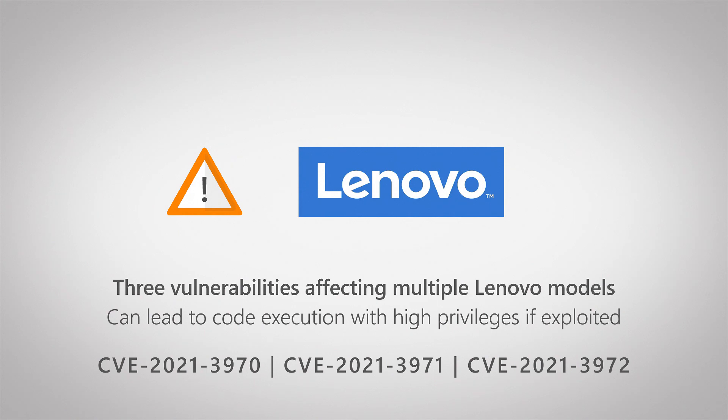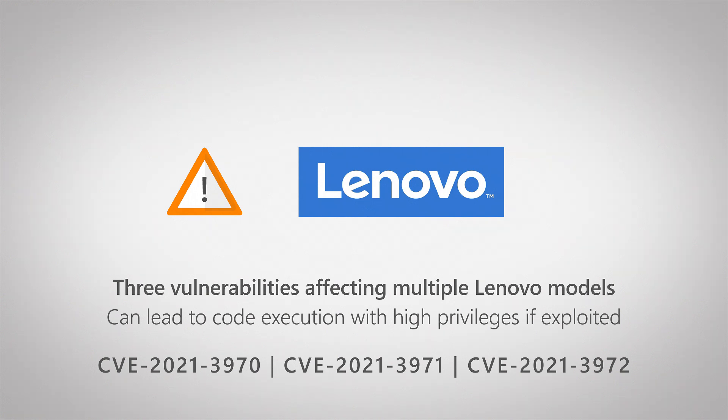Specifically, one in the Lenovo variable SMI handler, and two vulnerabilities that snuck in during their manufacturing process. One related to something mistakenly added to the BIOS image, and one related to a driver that should not have been activated.